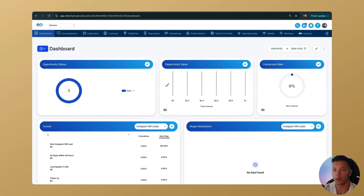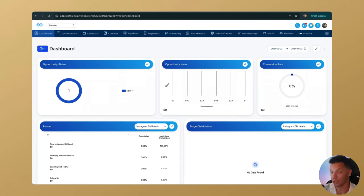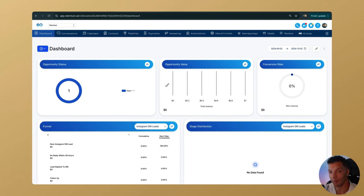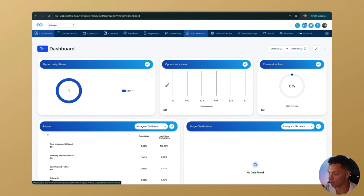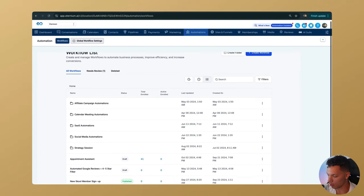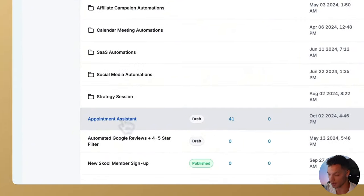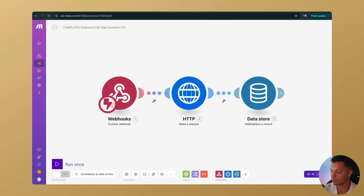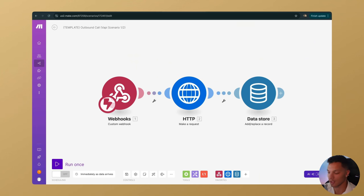Click into this and you'll be brought to your Eternium account. Once you sign up and go through everything, you'll be emailed your Eternium login information automatically. It'll save you $75 a month. Once we're in here, I've created the automation for you. Go to the automations tab, scroll down, and you'll see Appointment Assistant — click into that. For this tutorial I'm using dummy data so I don't expose any API keys, but I'll guide you through the process.